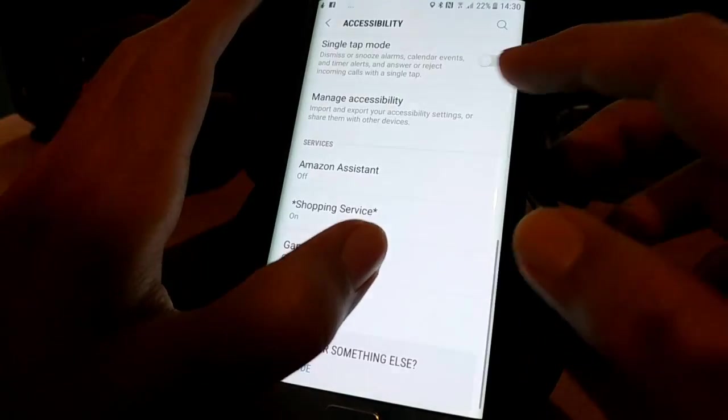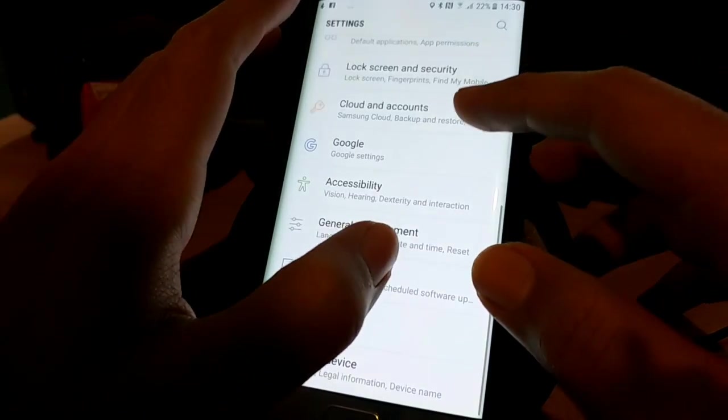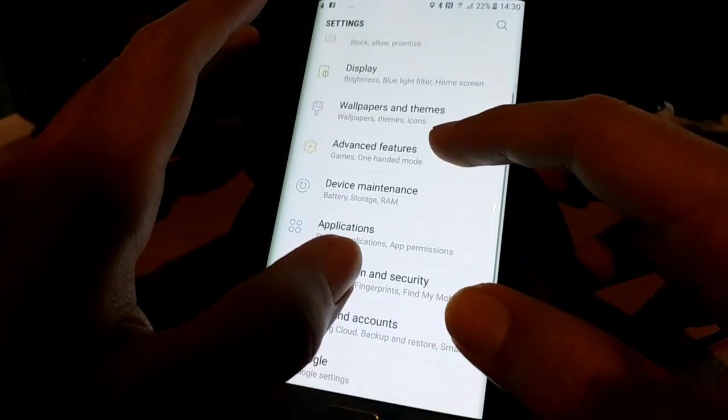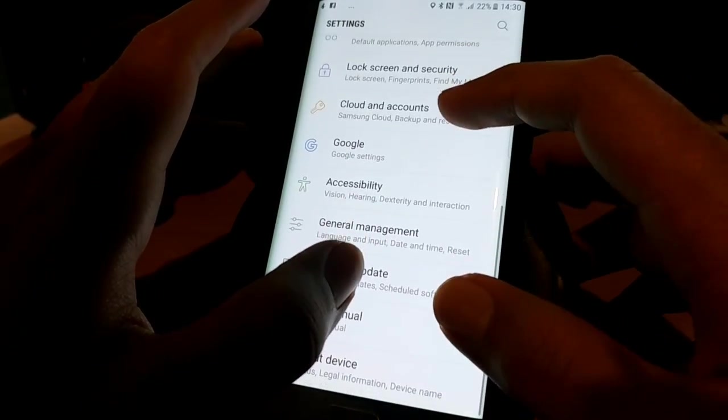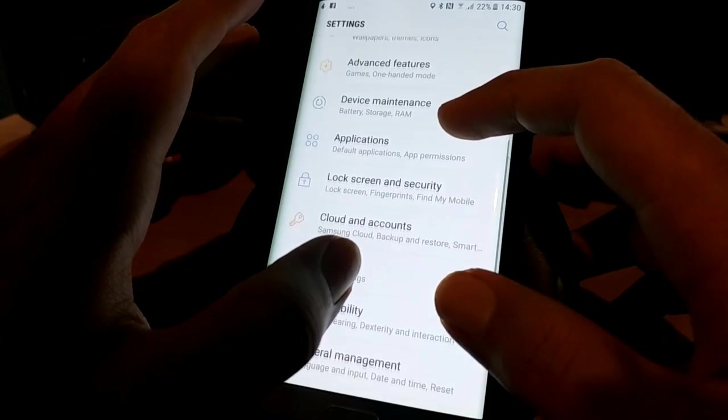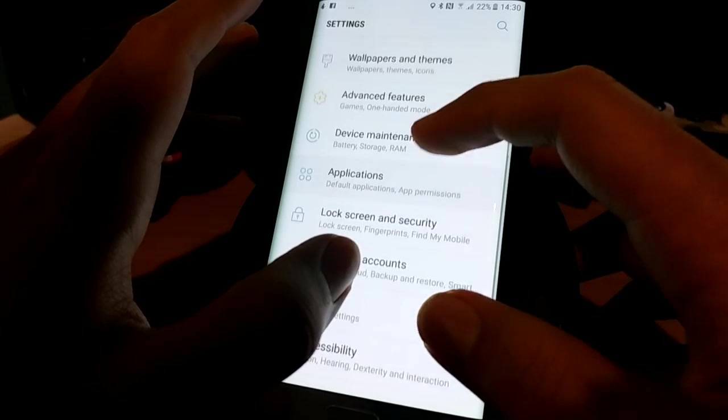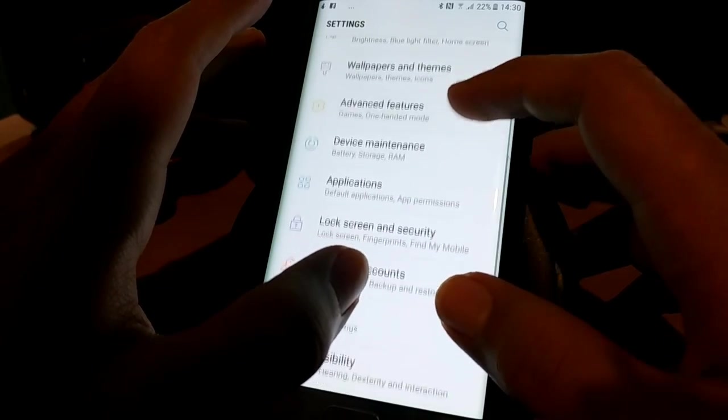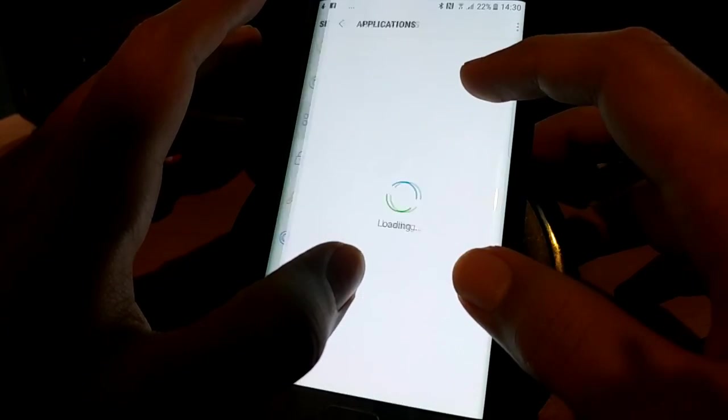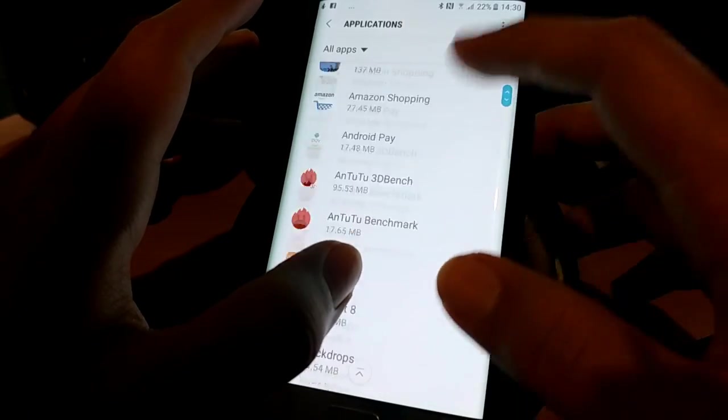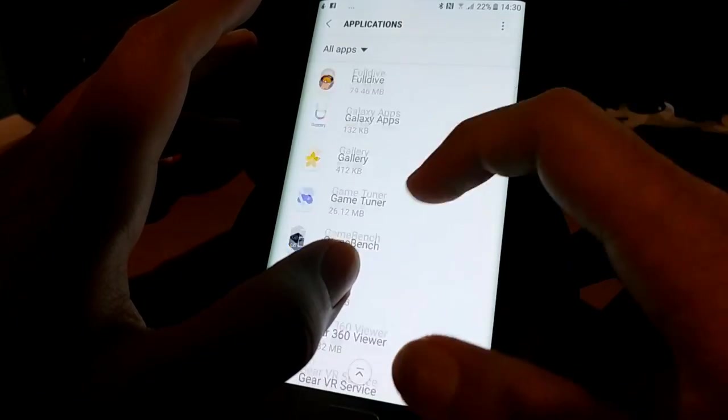And if for some reason the Google application is not responding to the OK Google command, you can go to Applications and then search for Google app.